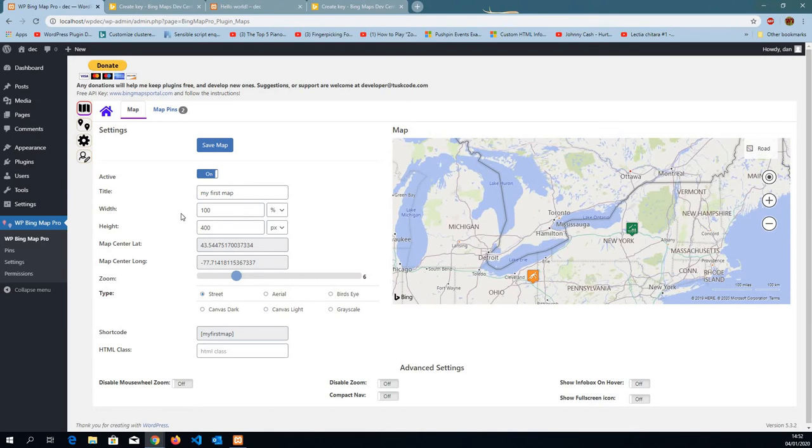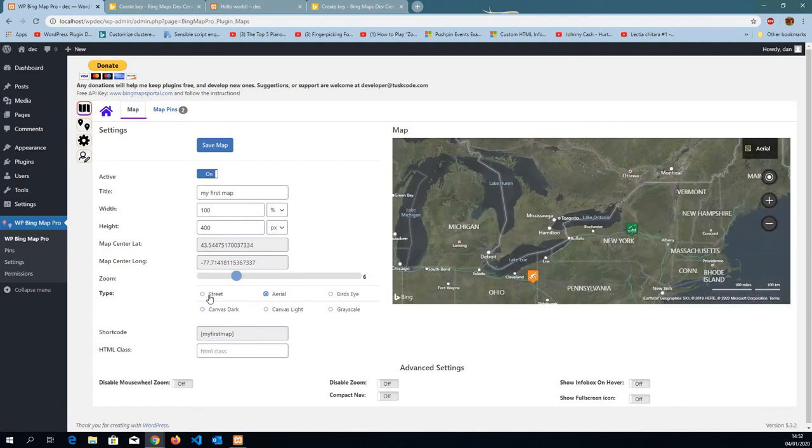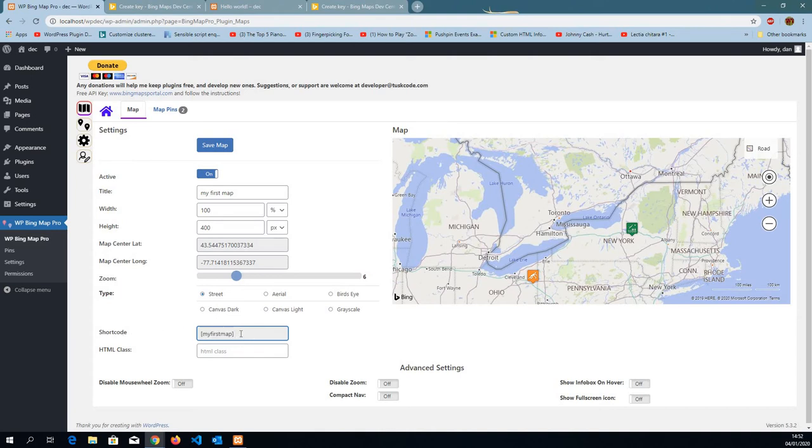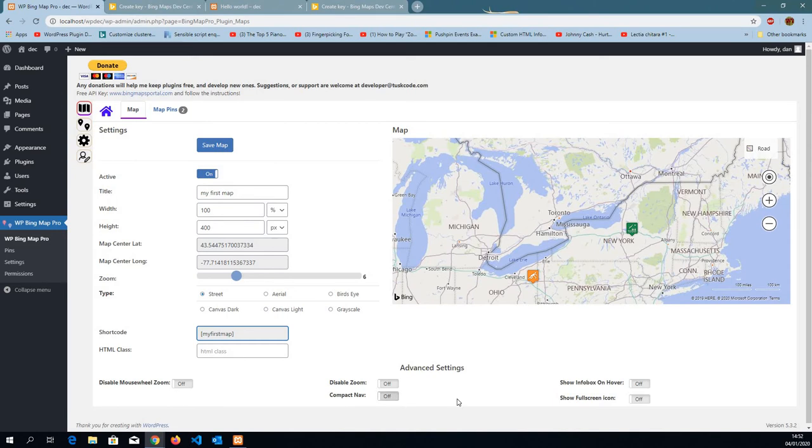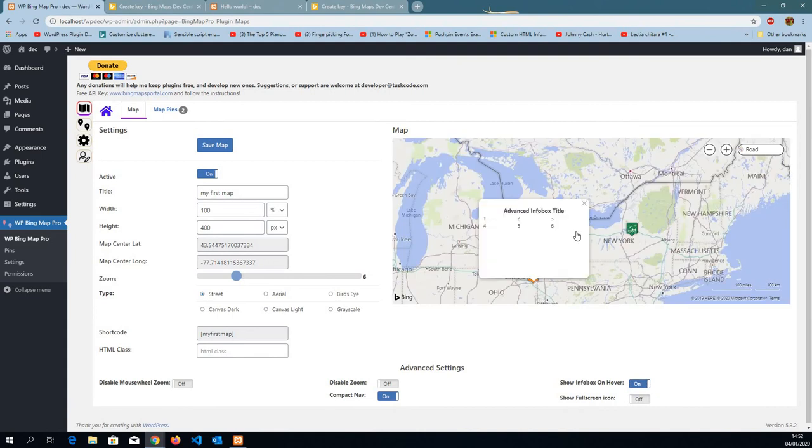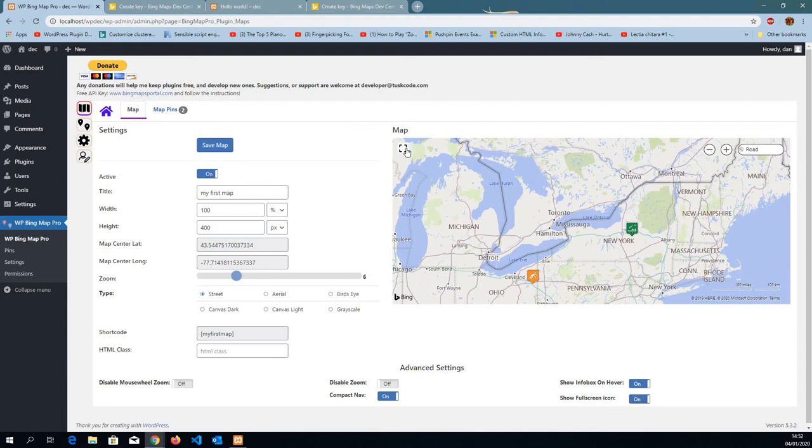Going to the map, we do have sizes, a title. We do have a type. You can have canvas, aerial, street. You have a shortcode. So when you're done editing your map, you just grab this shortcode and place it into your page or post, or whatever you like to add it. You can disable the mouse wheel zoom. You can disable the zoom. You can have compact navigation at the top here. You can show info box on hover, not on click. Or show full screen icon on the left top. So I'm done here.